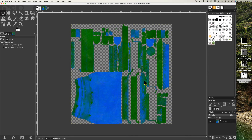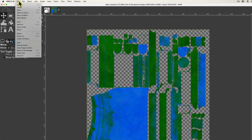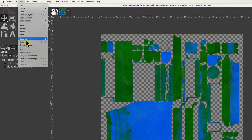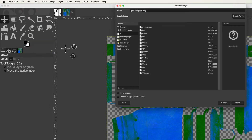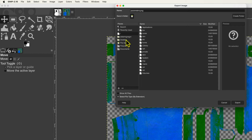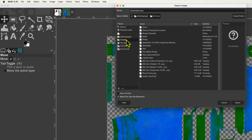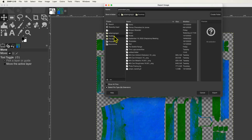The composed image can then be exported from GIMP. Use the File menu, then Export As. The image can be given a name — for example, 'Parameters' — and if need be, the file type changed to either PNG or TGA by selecting Select File Type by Extension.